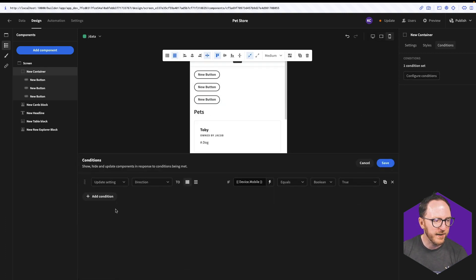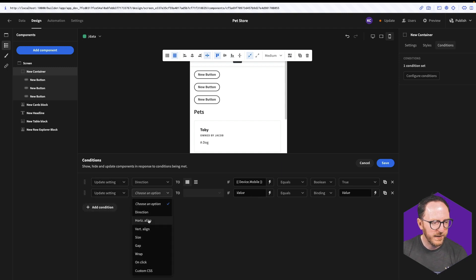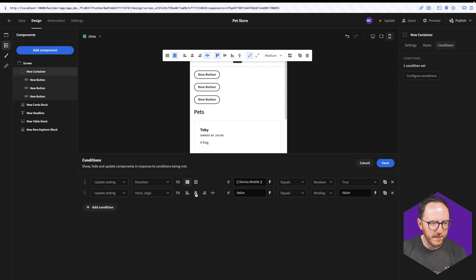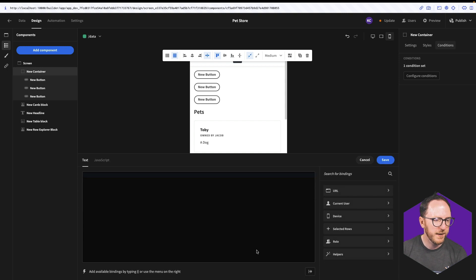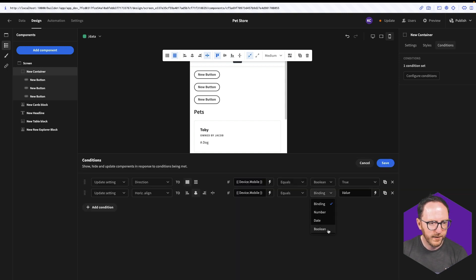And the other thing I'd like it to be centered. So I'll update the setting to be the horizontal alignment to be centered if the device is mobile.